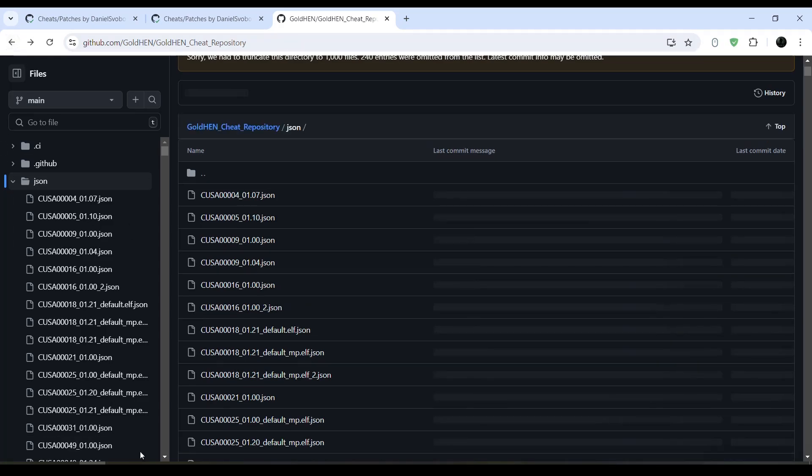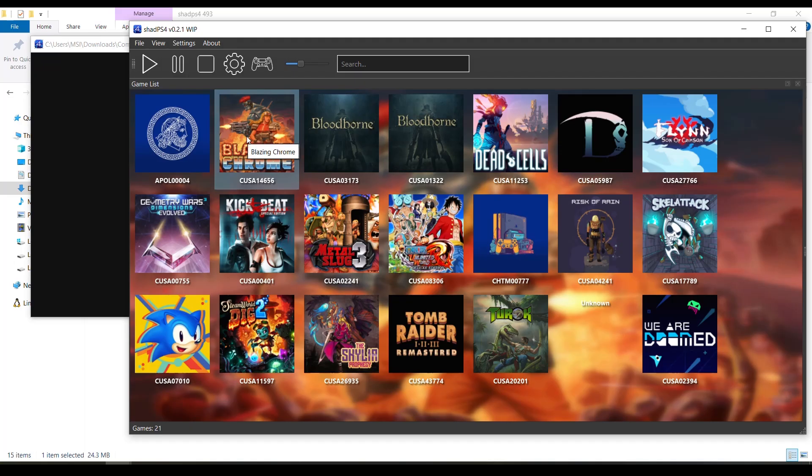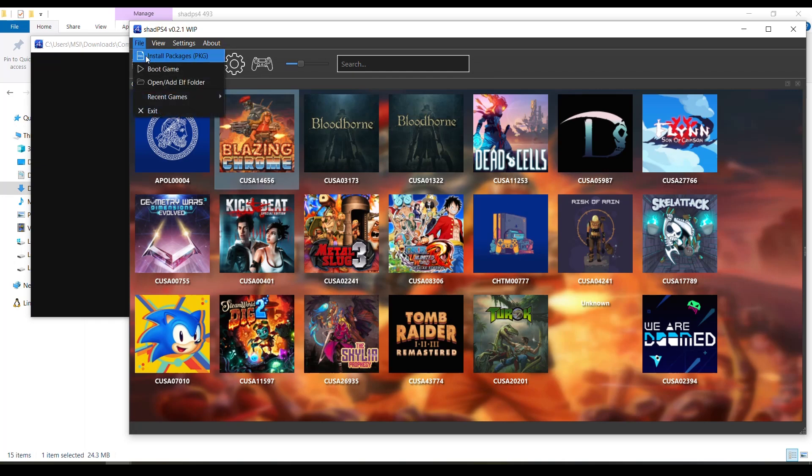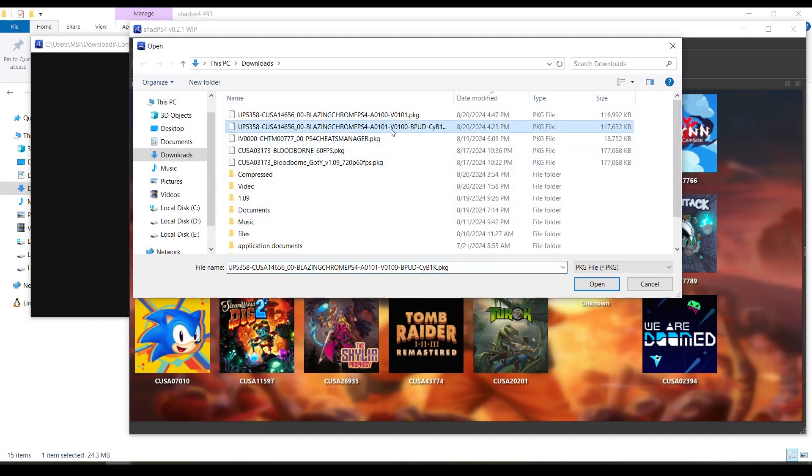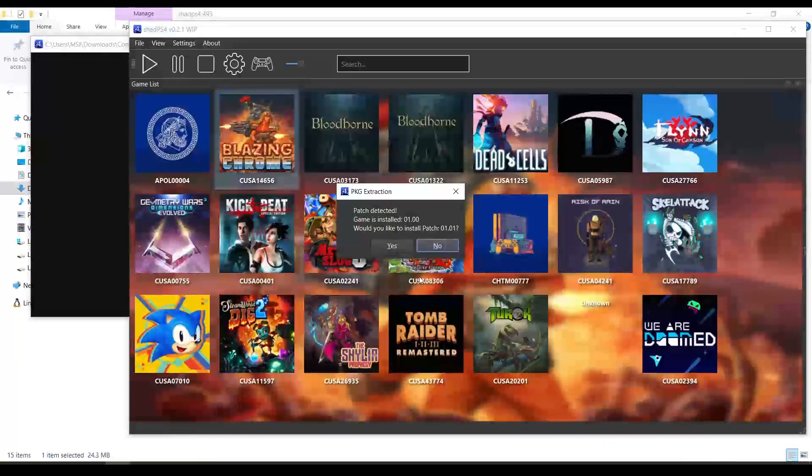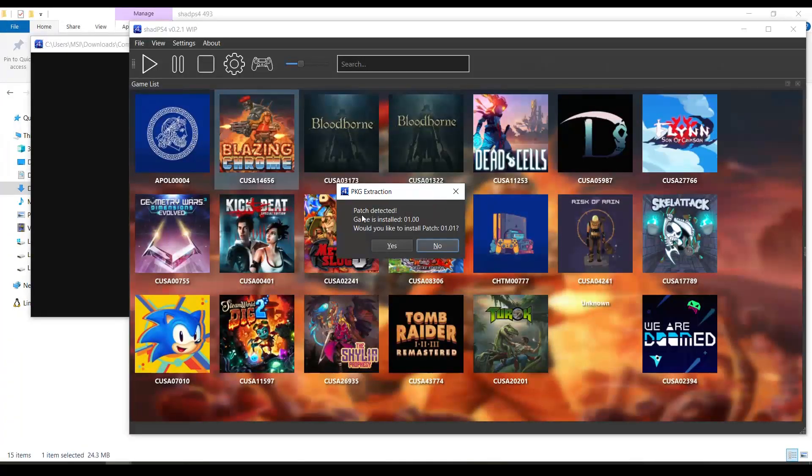Go to file, install package. Patch detected, game is installed 1.00. Would you like to install patch 1.01? Yes.